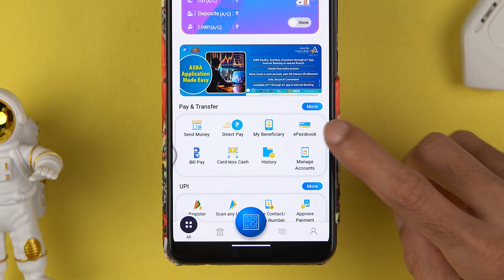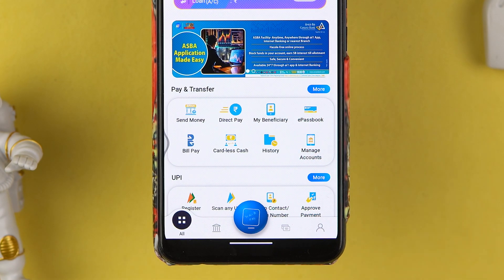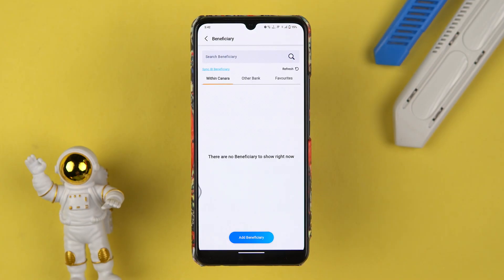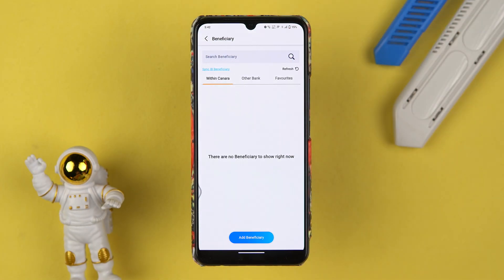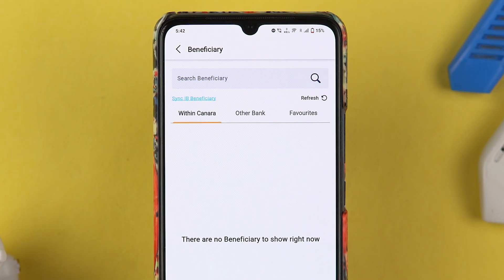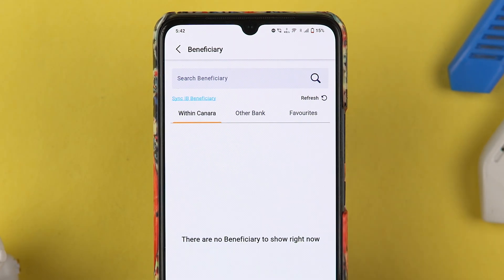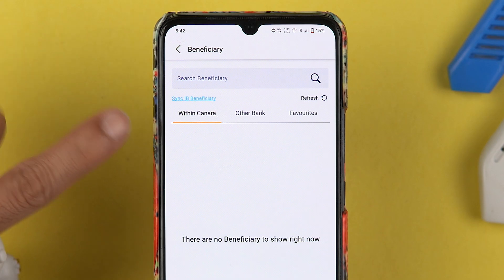Once the application is completely started, all you have to do is on the home page itself. Under 'Pay and Transfer' you get an option of 'My Beneficiary' — select that particular option and it will take you to the beneficiary page. If you have already added a beneficiary account, you can check out the details for that account here.